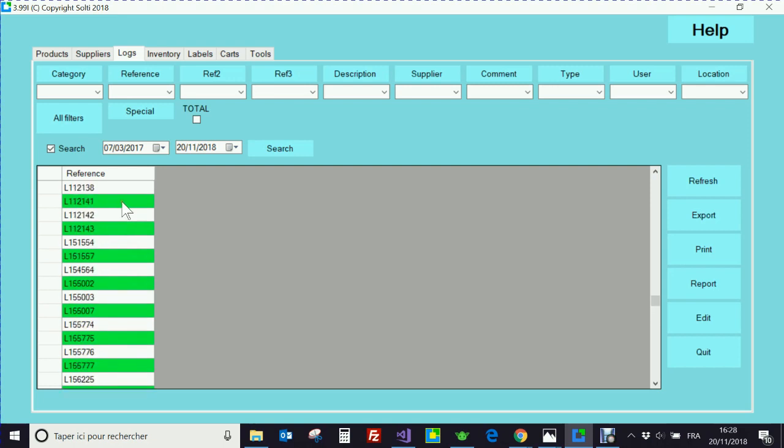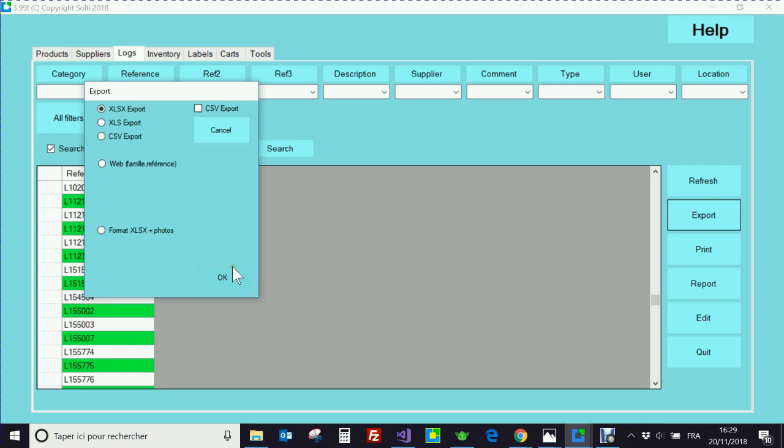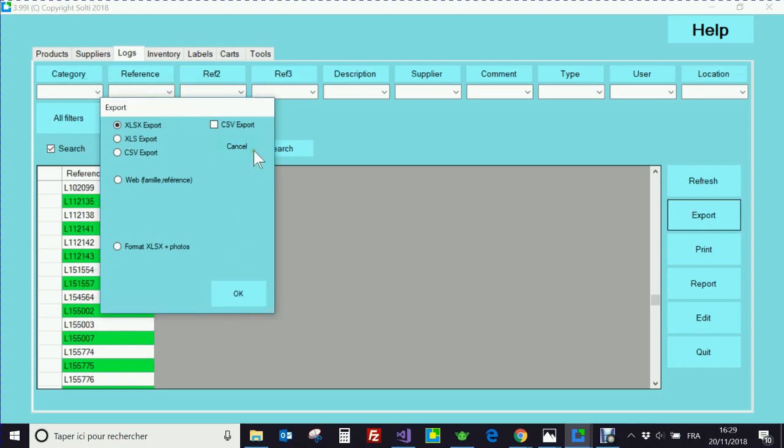Of course, I cannot use the list this way so I made an export and I can send it to anyone. Thank you very much.